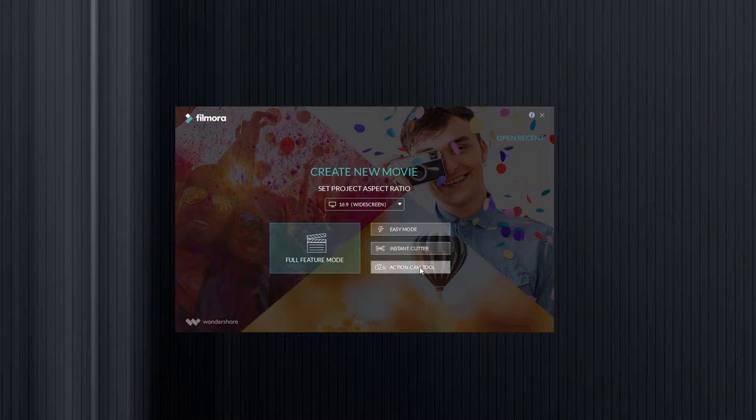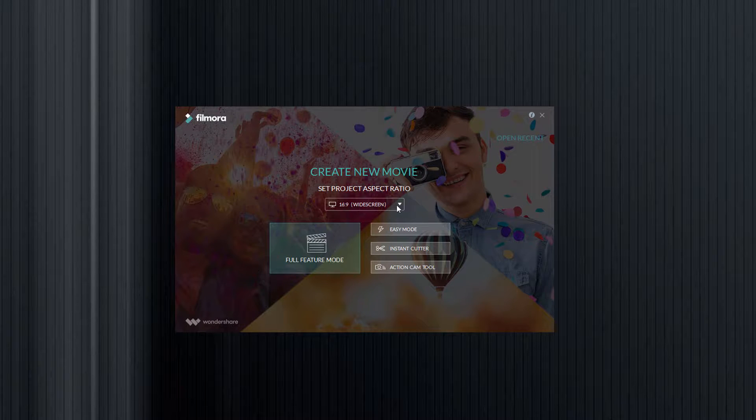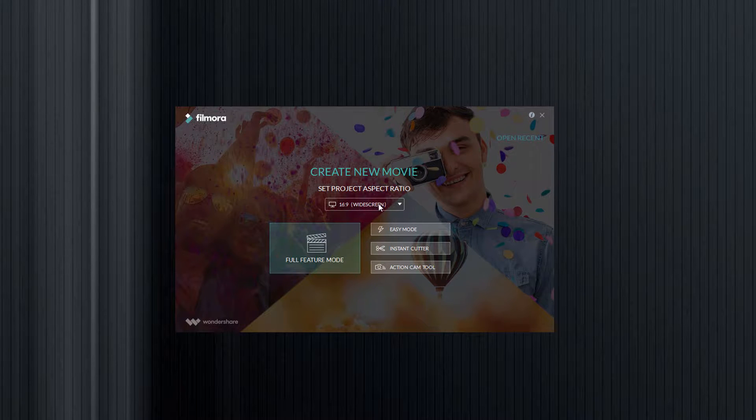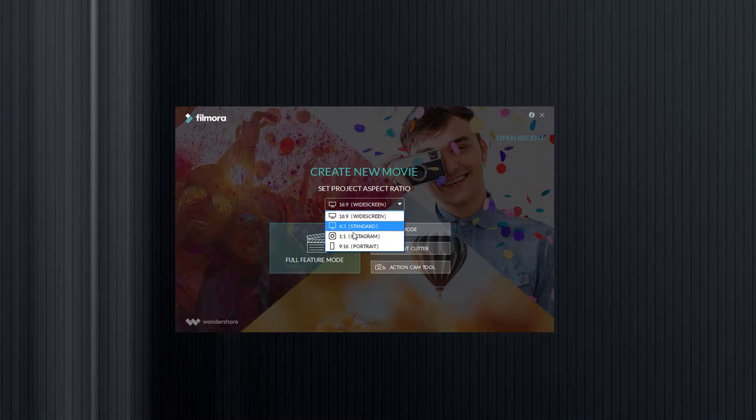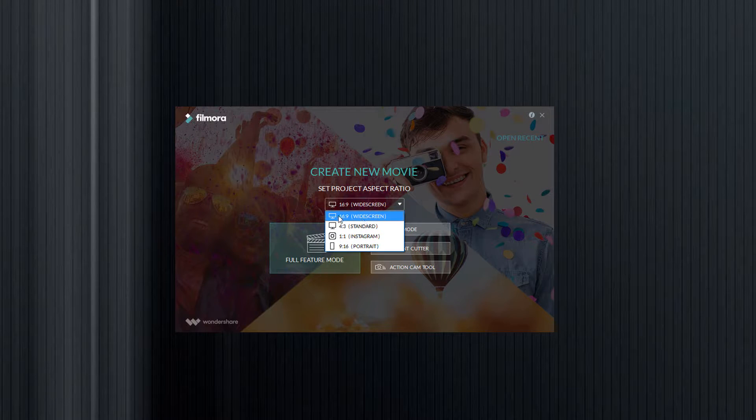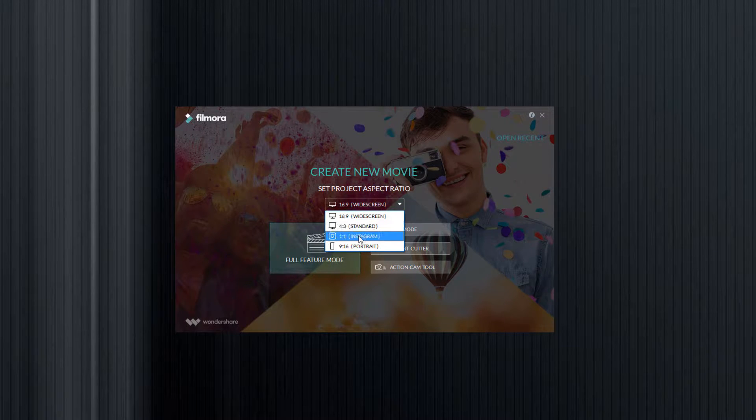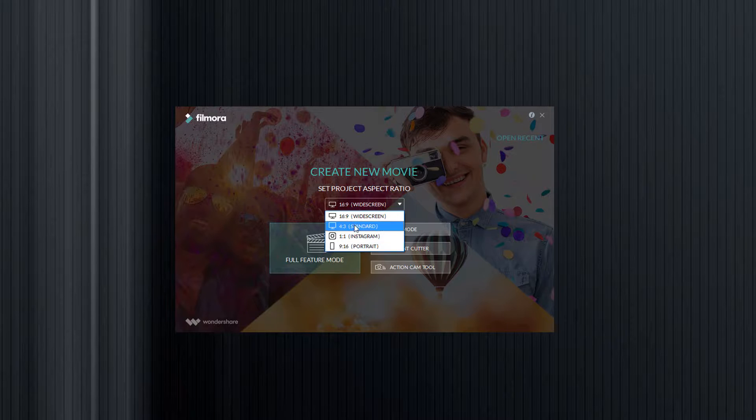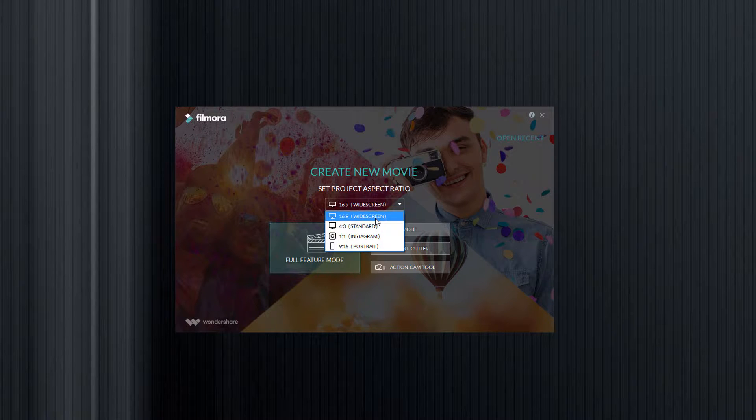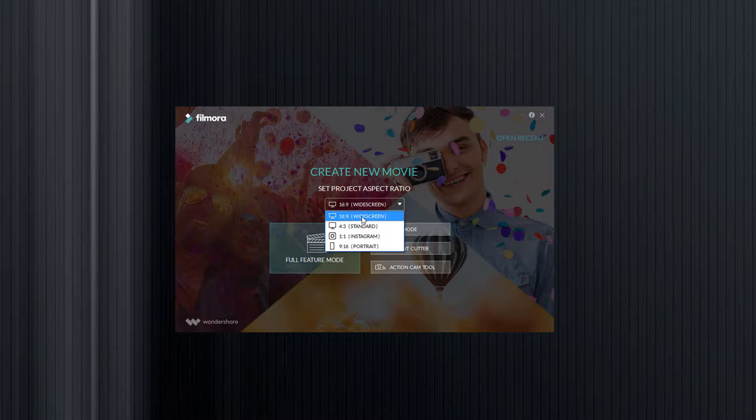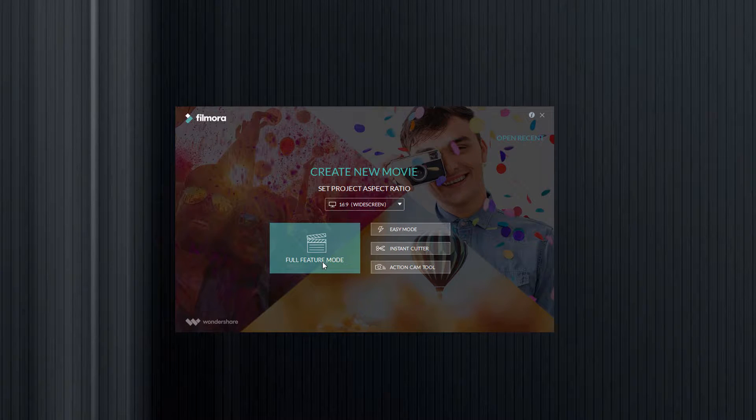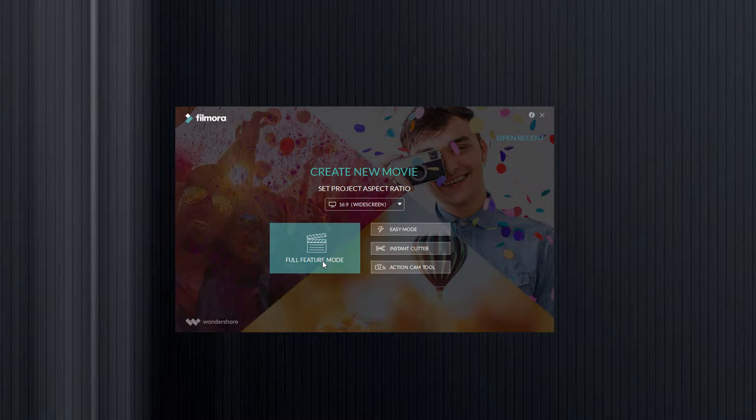There is also an instant cutter if you just want to chop videos up without doing anything else to them, and there's an action cam tool. Now the first thing you're going to want to do is click here and you need to set your ratio. It's going to be for widescreen, standard, Instagram or portrait. Most of the time you're going to select widescreen - that's the default ratio on your phone, on most PC screens, laptops, YouTube etc. So you want it at 16 by 9 widescreen and then you're going to click on full feature mode.